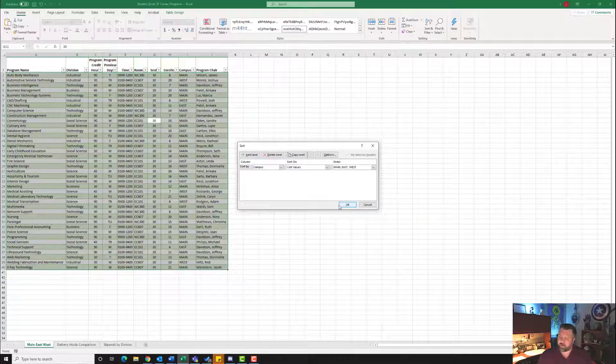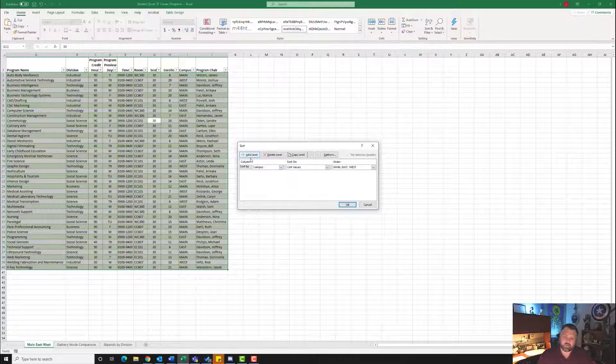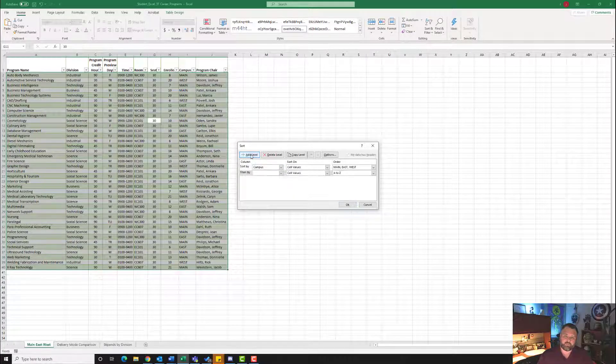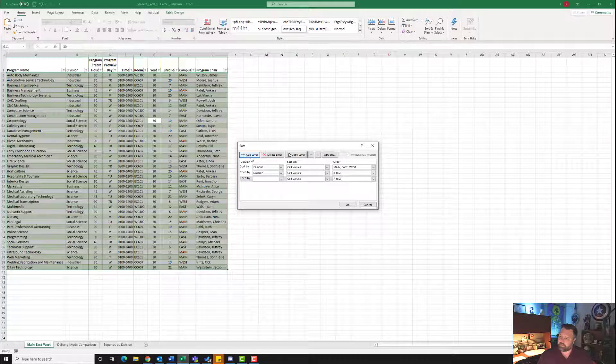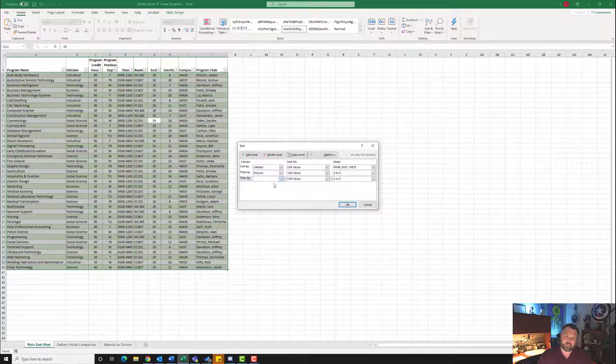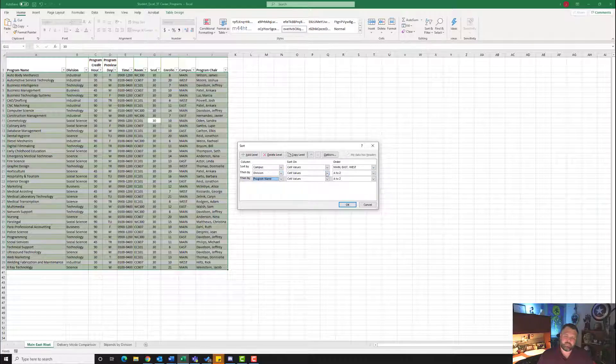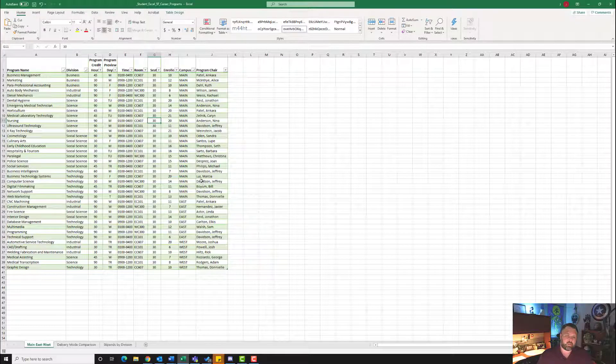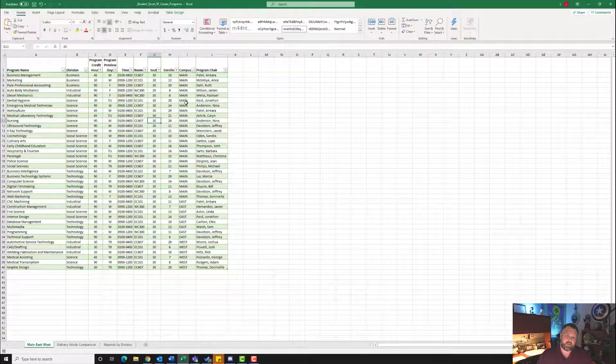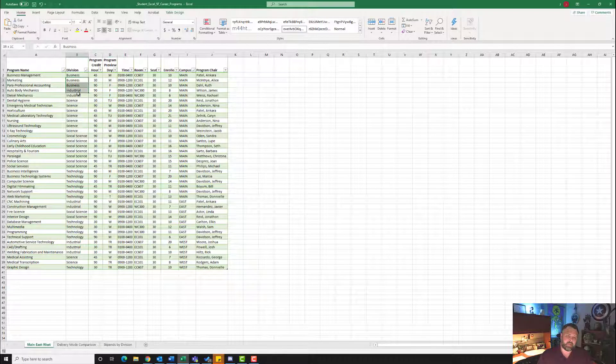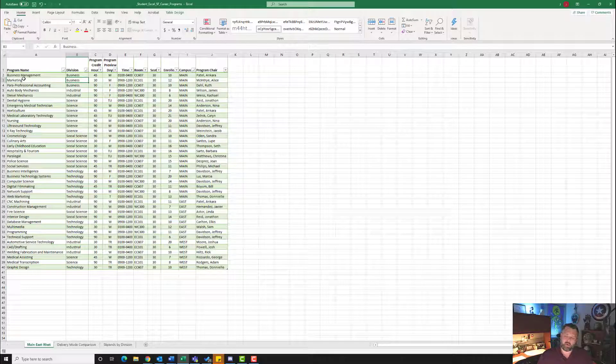For Mac users, there are additional steps for you to take in step number three. Now it also wants us to add a second level. Let's click on Add Level. And then By, we're going to do Division. We're going to add one more level. This one is going to be Program Name. And we're going to leave them both A to Z. So Campus with our Custom List, Division A to Z, Program Name A to Z, and hit OK. So what that does is it will first organize it by campus, then it will organize it by division, and then within those divisions, it will organize it by program name.